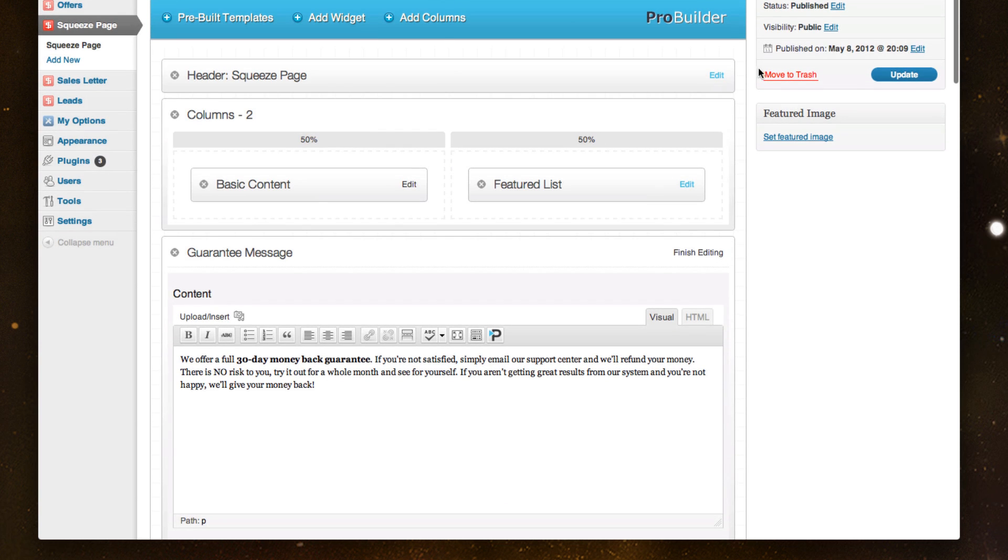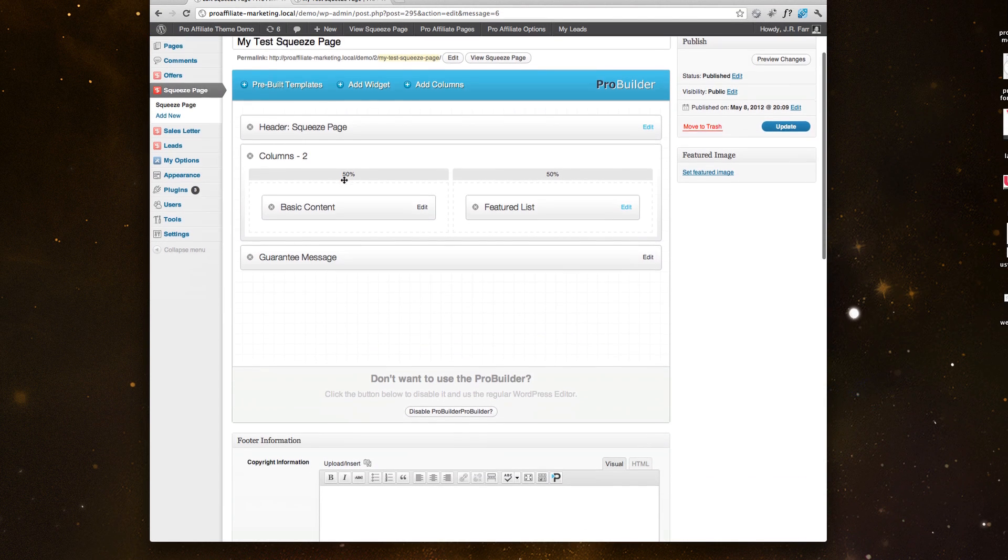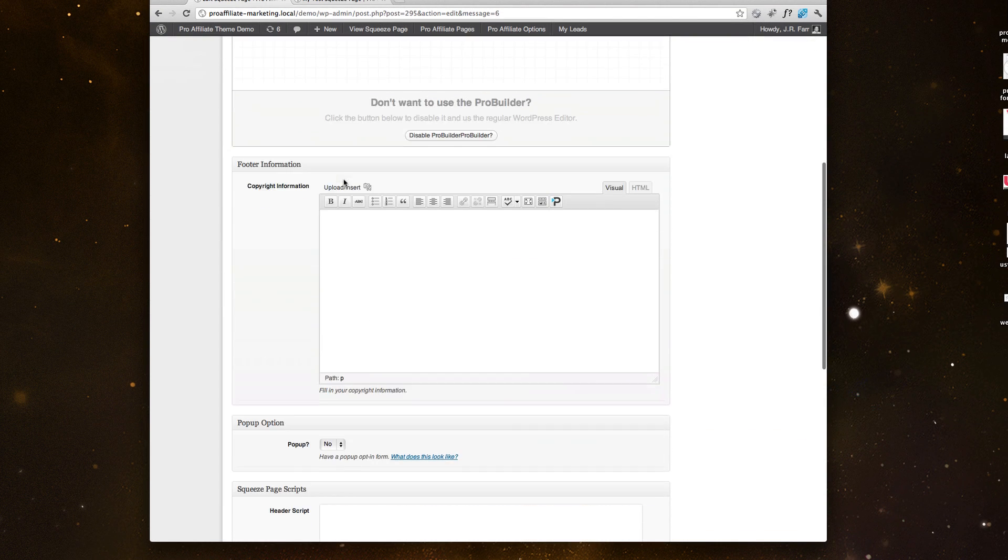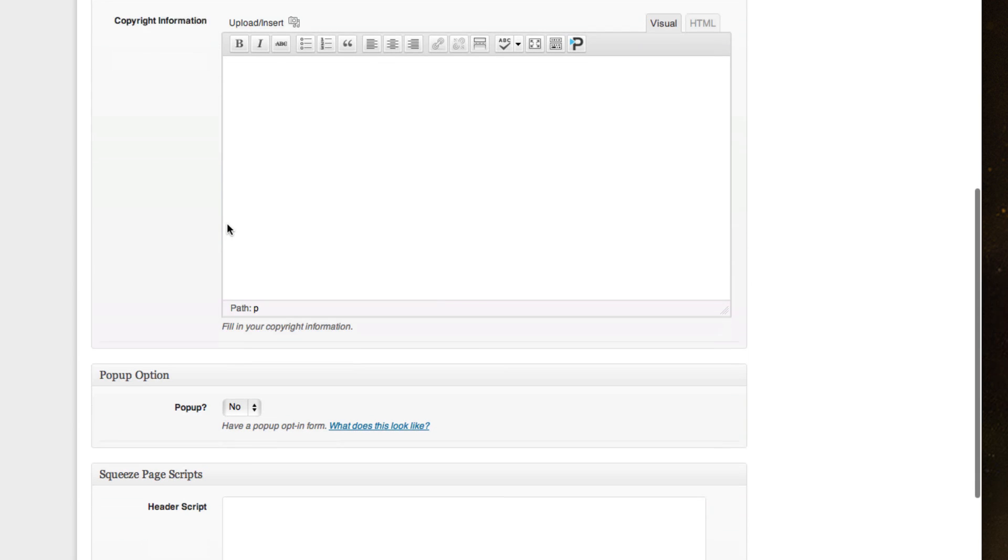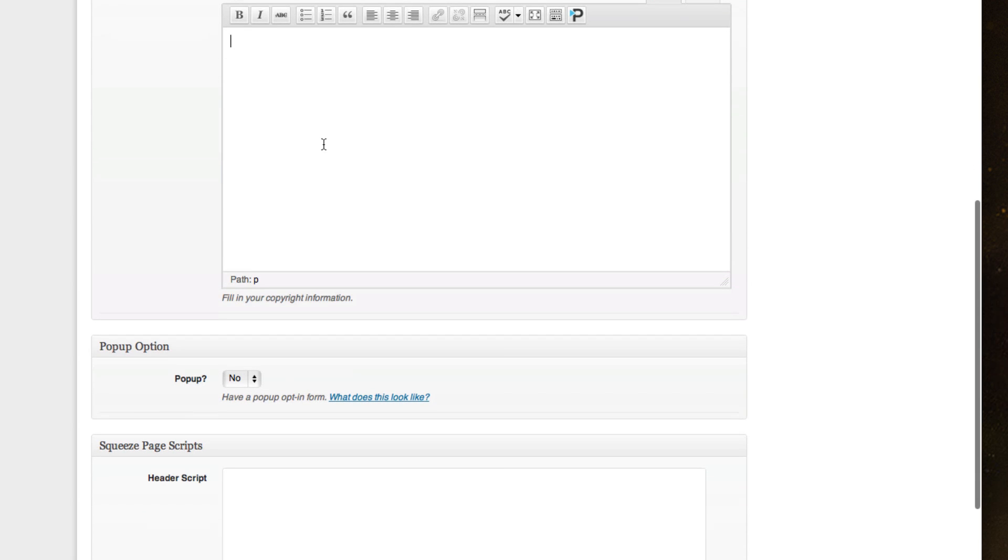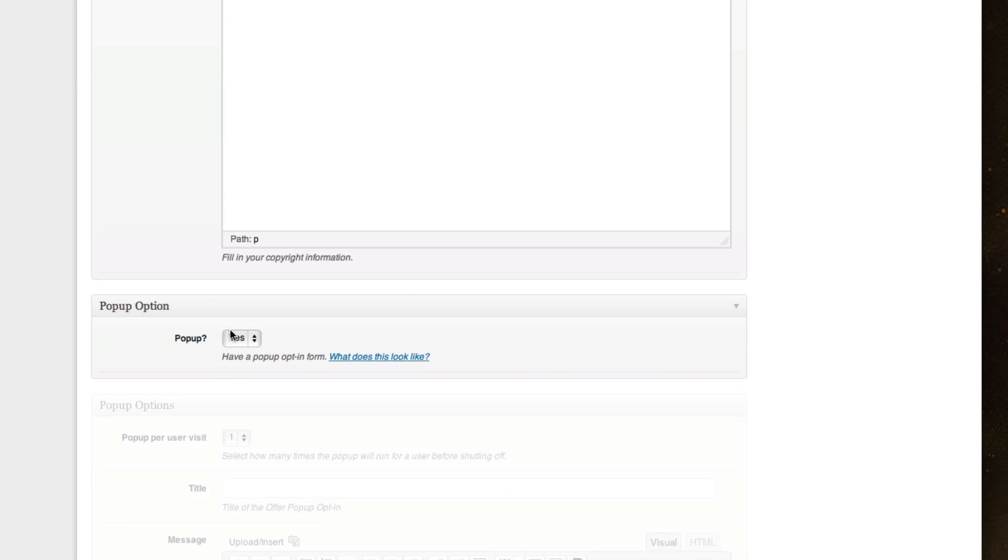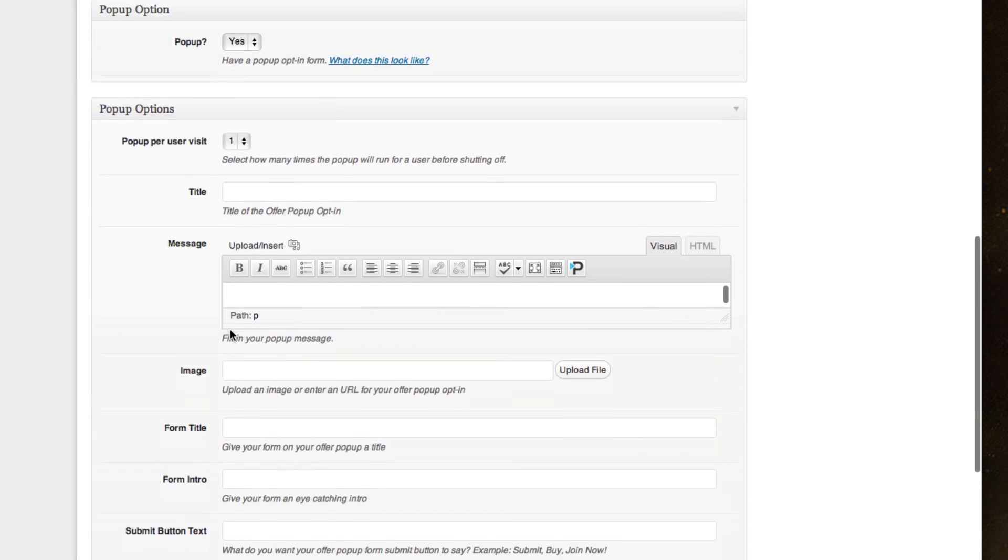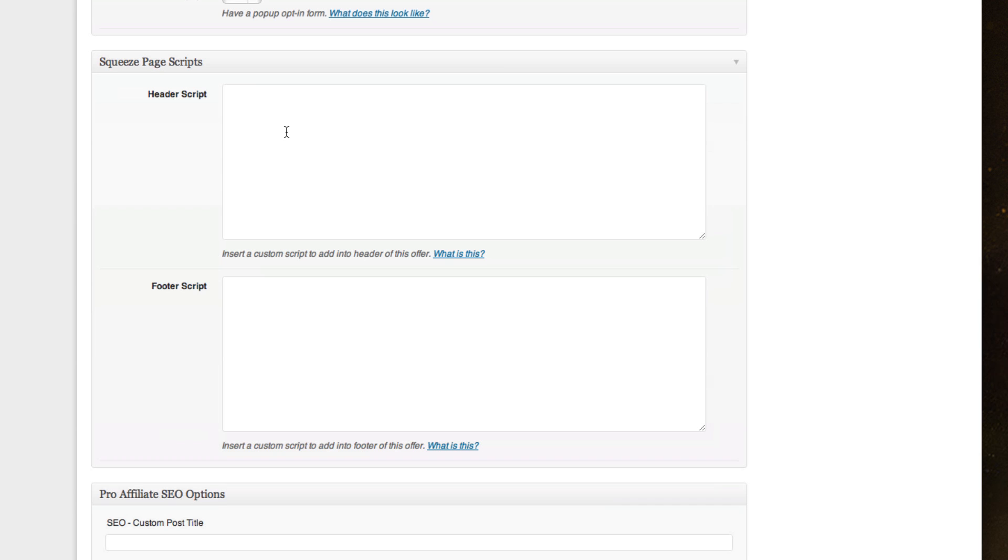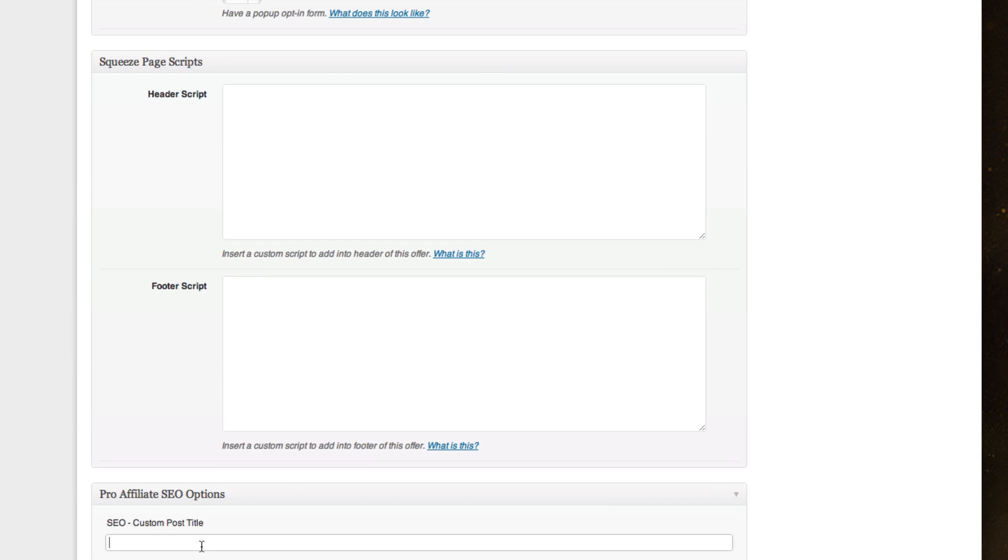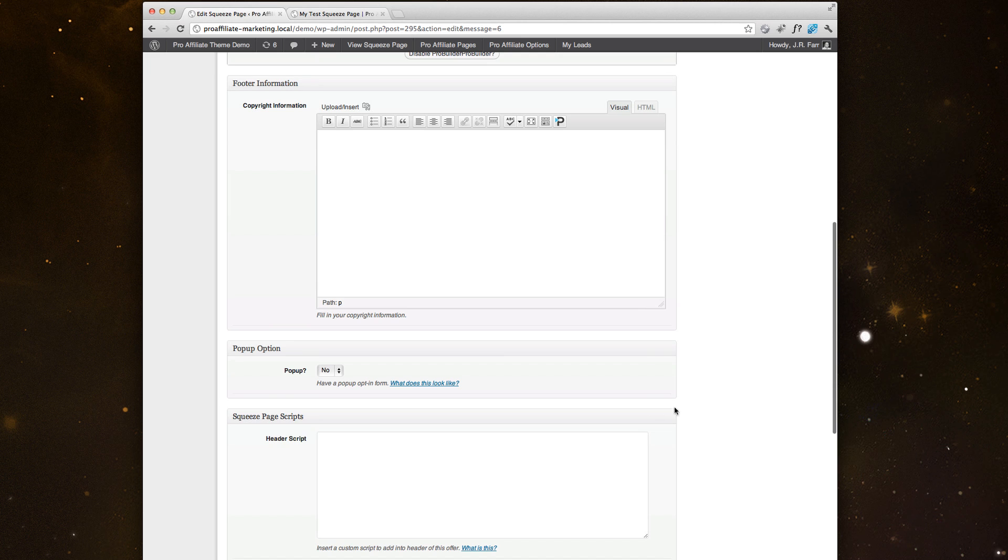So that's a quick overview of how to build a squeeze page. And I will touch real quick below how you can, on every page, update the footer information. You can add a pop-up option so when they land on the page, you could build a pop-up for them, which we go over in the documentation. And there's different squeeze page scripts and SEO options. Keep in mind on every page, you still have control over that as well.